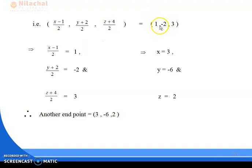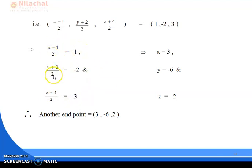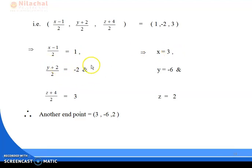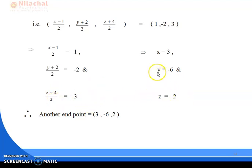Solving each equation: For x: (x − 1)/2 = 1, so x − 1 = 2, giving x = 3. For y: (y + 2)/2 = −2, so y + 2 = −4, giving y = −6. For z: (z + 4)/2 = 3, so z + 4 = 6, giving z = 2. Therefore the other endpoint of the diameter is (3, −6, 2).